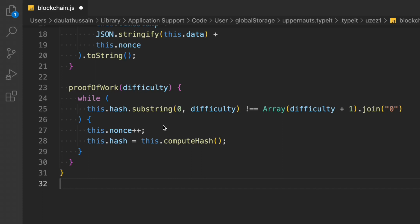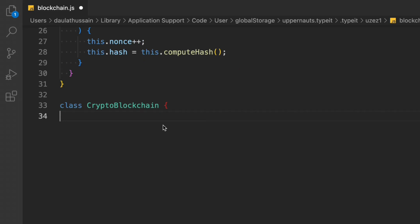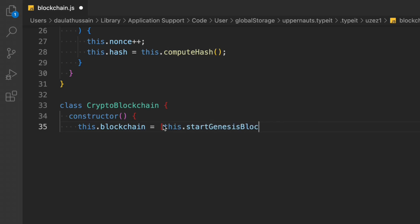Now we're going to create the second class: CryptoBlockchain. In the constructor we don't pass any arguments — all arguments are passed in the CryptoBlock class. We set this.blockchain to this.startGenesisBlock(), and we set this.difficulty to four. You can go with a hardcoded value or define it dynamically. I'm going with the hardcoded value of four.